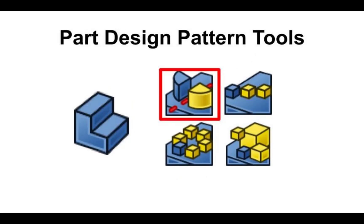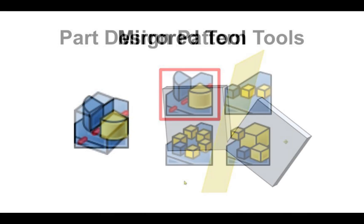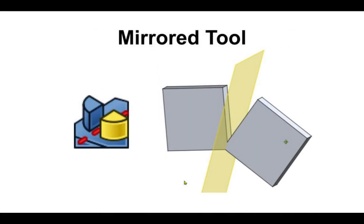The mirror tool allows you to mirror a feature or a whole body across a plane. These planes include base planes and datum planes. Datum planes allow for mirroring away from the center of origin of the contained body, and allow you to customize the direction and angle. In this example we see a plane intersecting an additive box, which is being reflected over the datum plane.